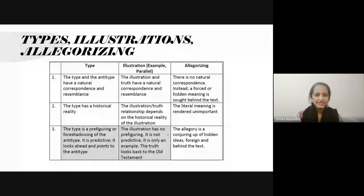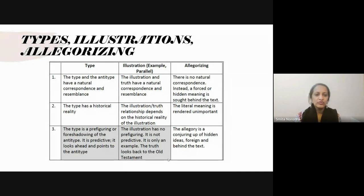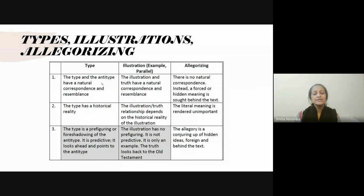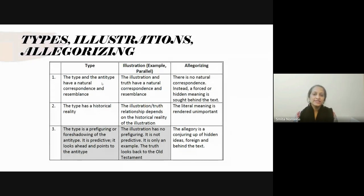We'll do a quick review of what we covered last week — a discussion on types, illustrations, and allegories. The type and anti-type have a natural correspondence, as do illustrations and truths, meaning there is clearly a resemblance between these two things — nothing we are forcing. Allegorizing, on the other hand, involves finding a hidden spiritual meaning behind a text that isn't naturally there.